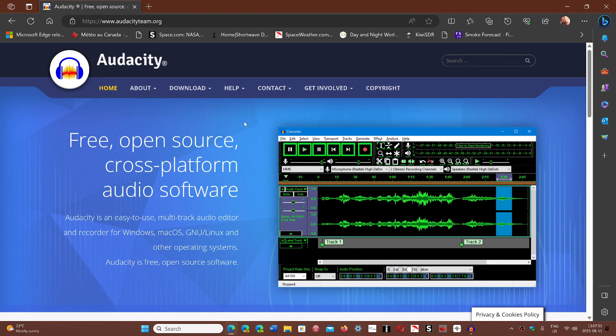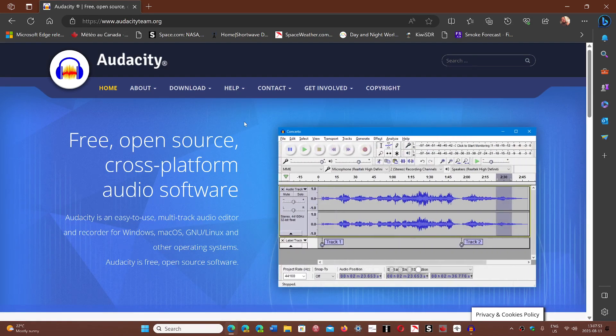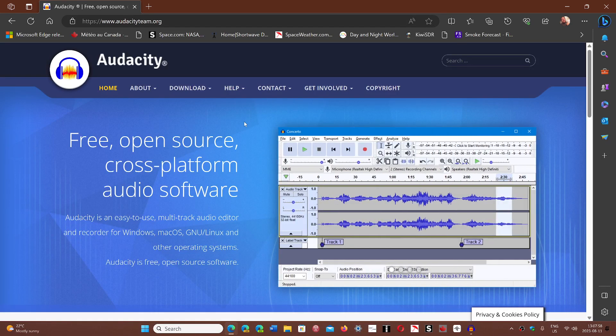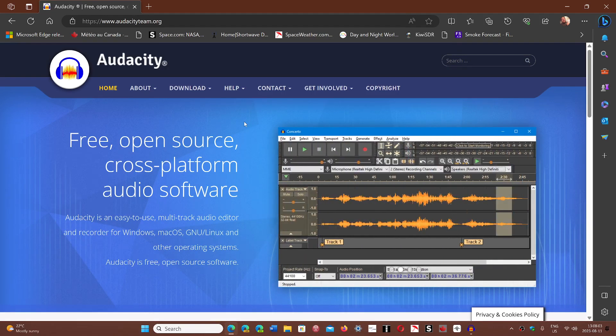This is definitely the best software for recording out there and it's totally free. So why shed a lot of money on software when this actually does the job and does it well.